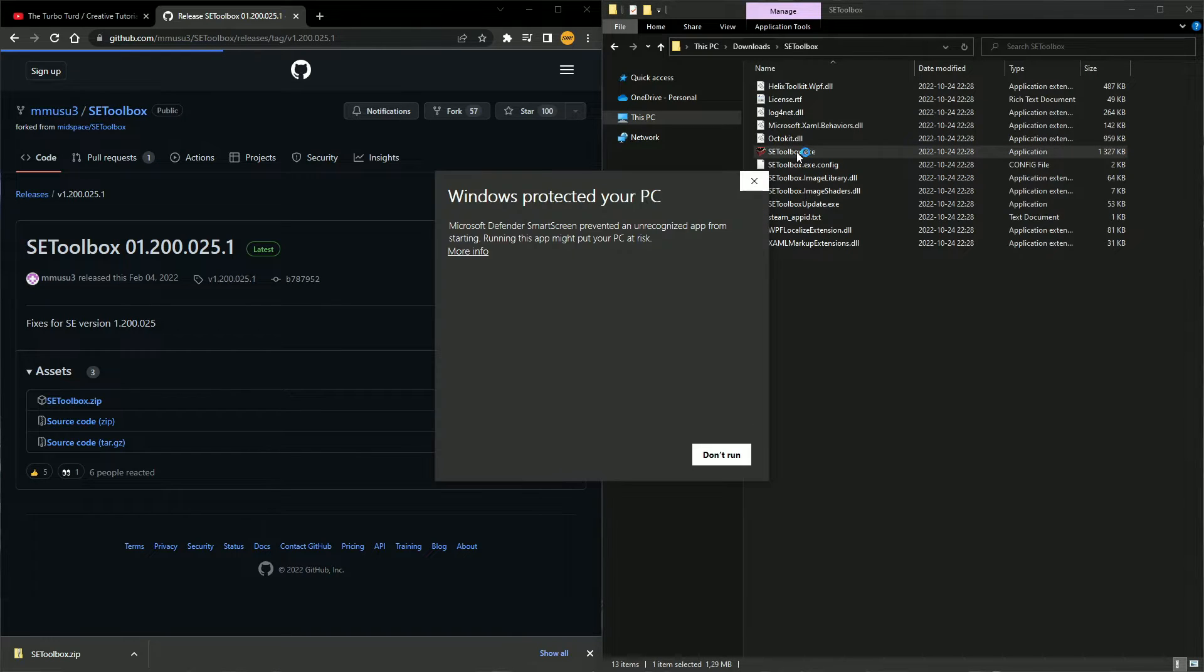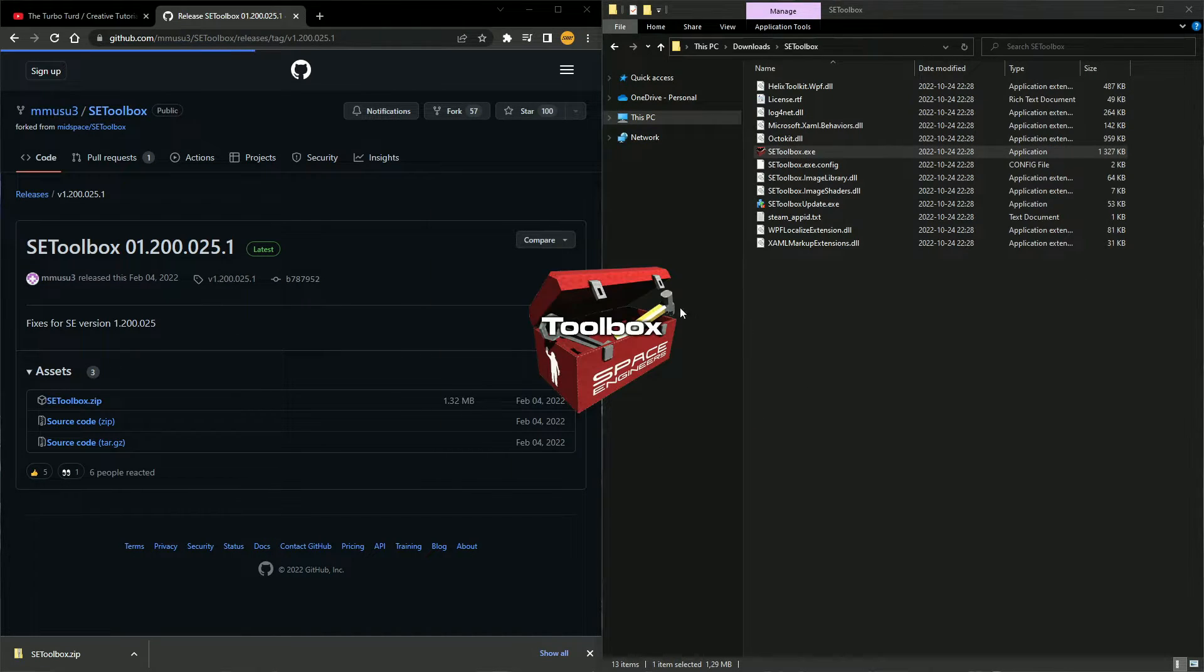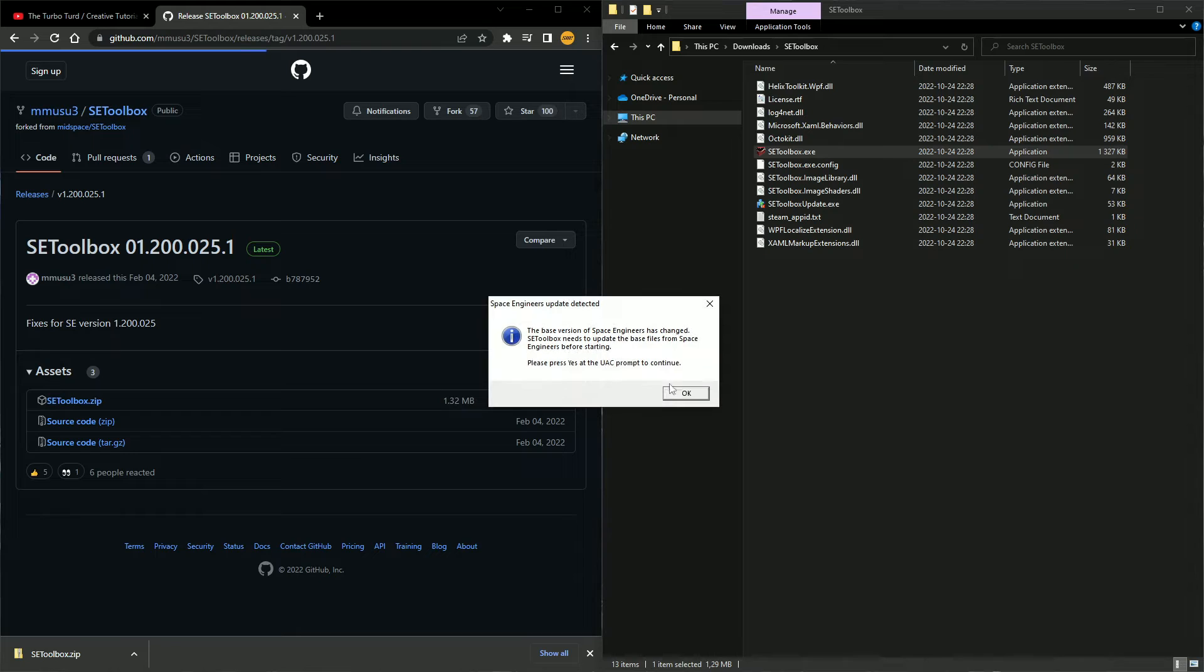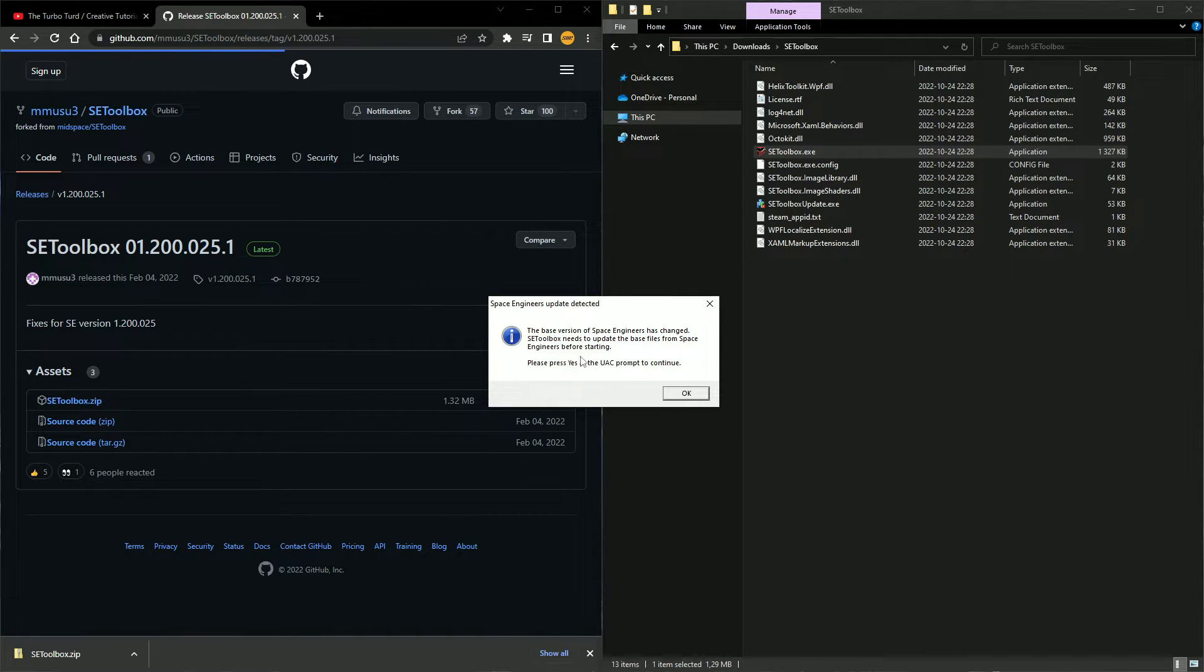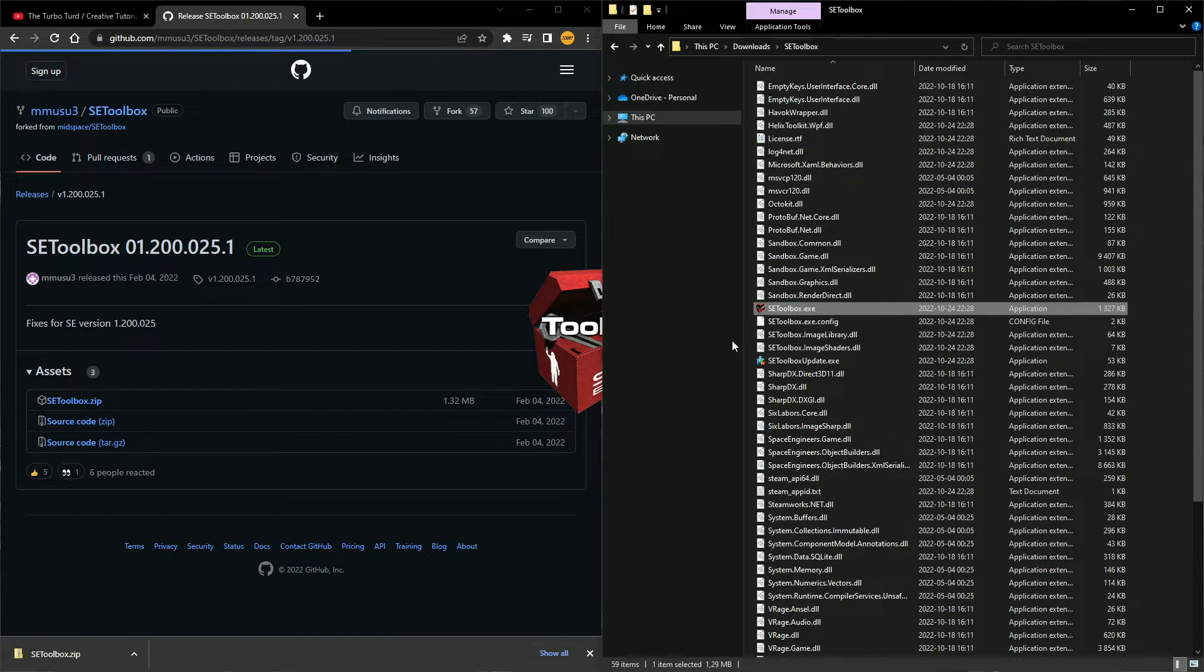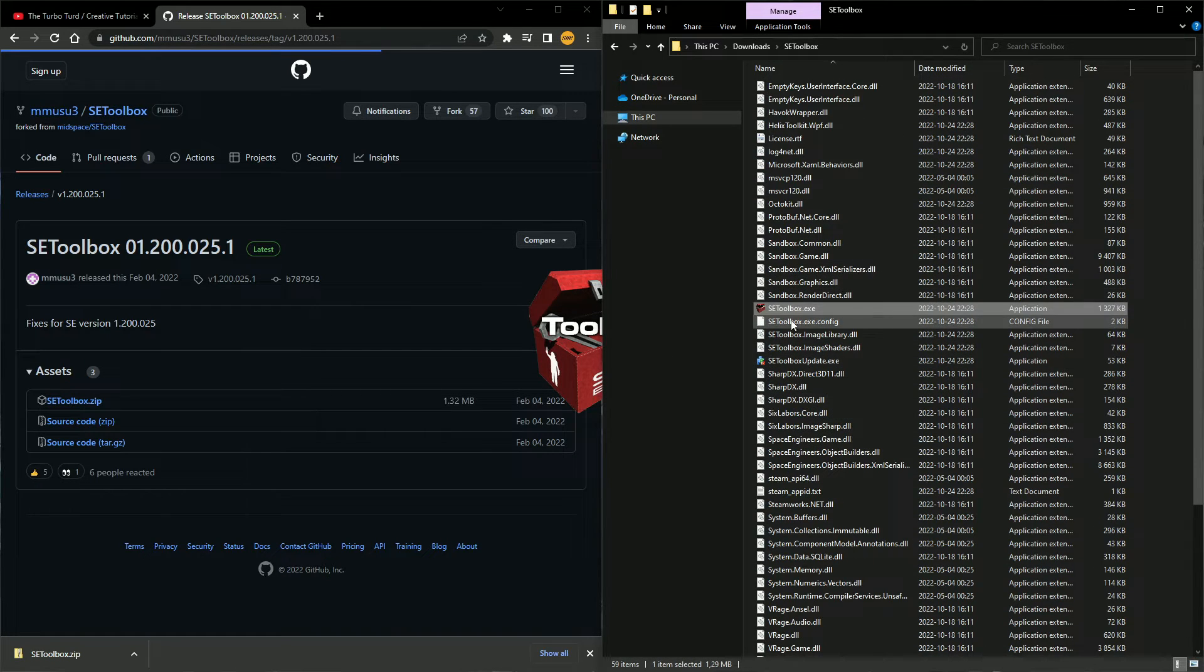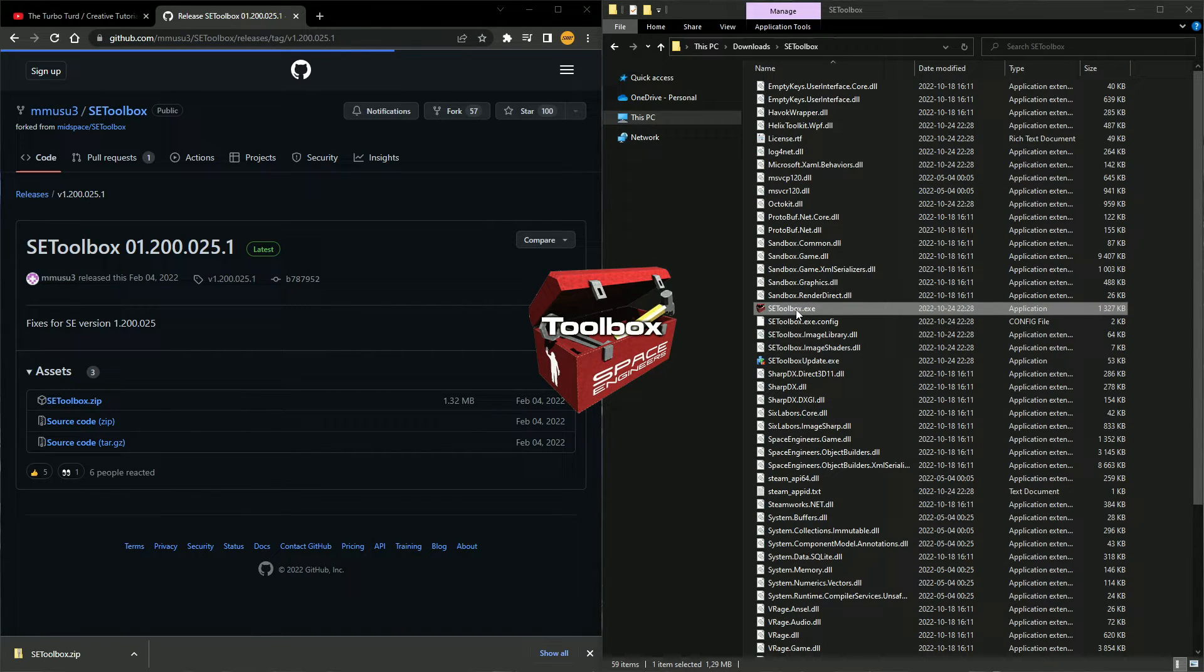Then you open up the Space Engineer Toolbox, more info, run anyway. Space Engineer needs to update space files. Okay, yes, I do want to make these changes. And there we go, now it's installed.